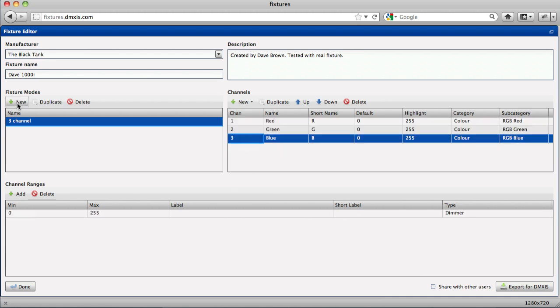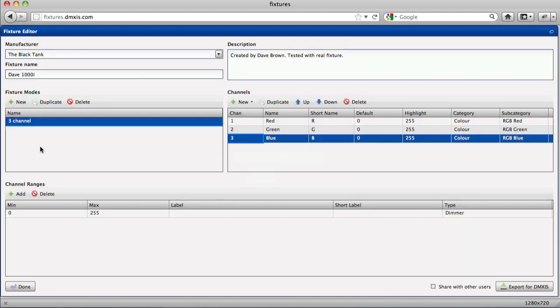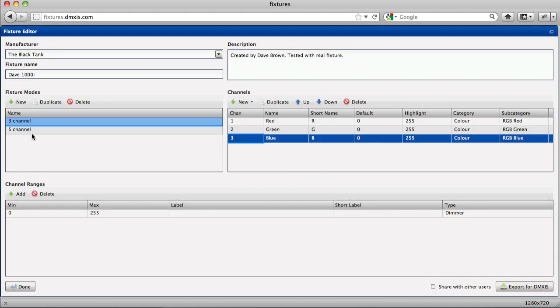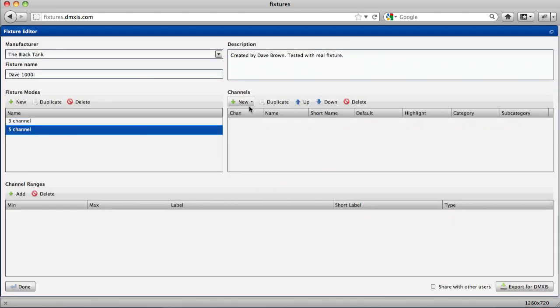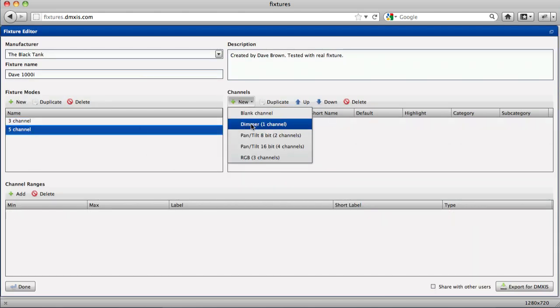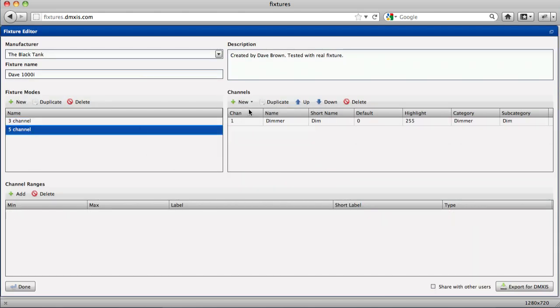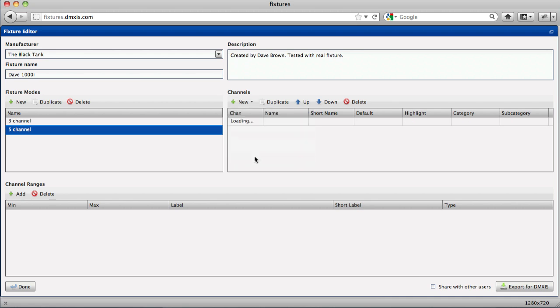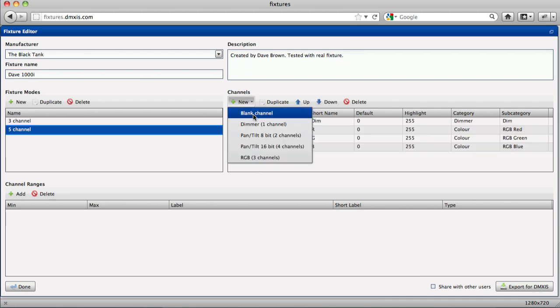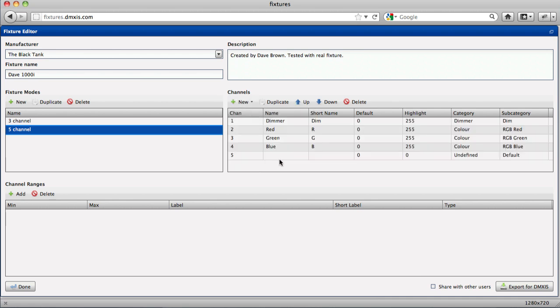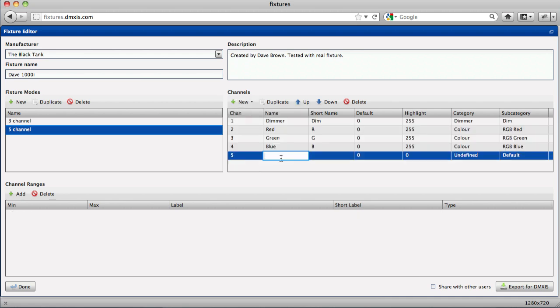You may also have, for example, a five channel mode which has more features. Perhaps a dimmer channel as well as the RGB channels. And maybe a strobe channel.